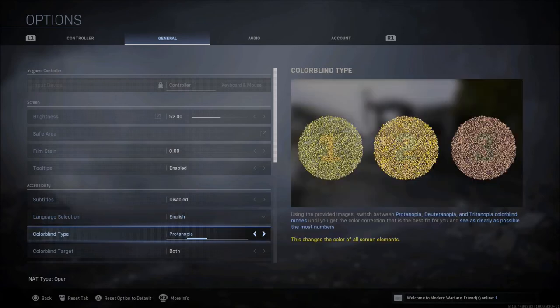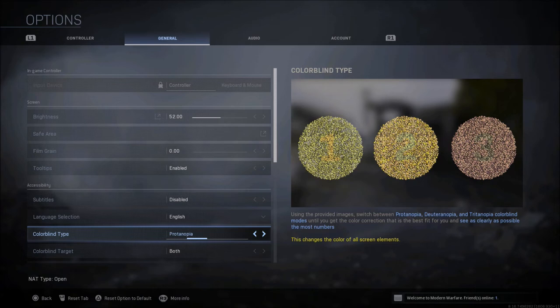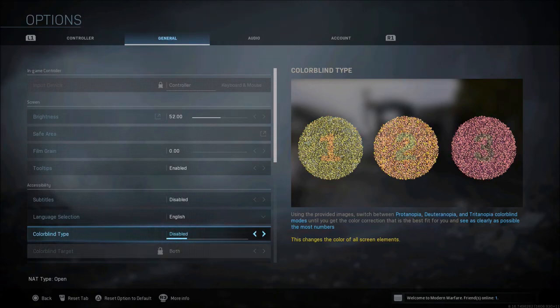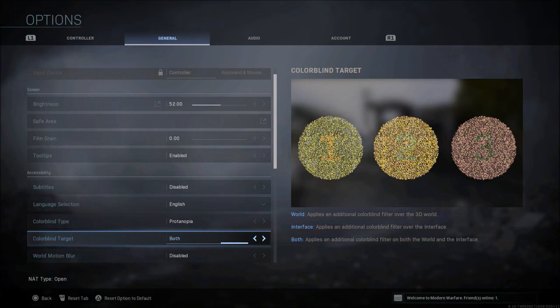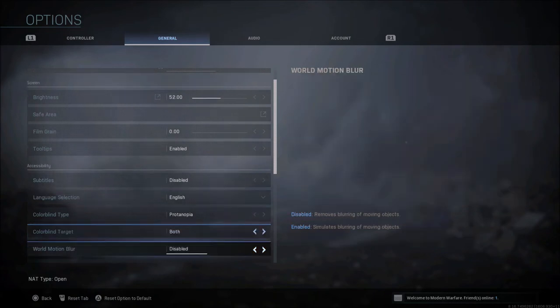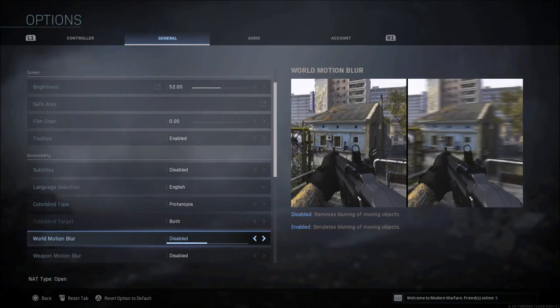When it comes to colorblind settings, even though I'm not colorblind, this Protanopia is really nice to me. Maybe I am just a little bit colorblind. I've never been tested for it or anything, but you might want to mess around with some of these colorblind settings because I feel like they are pretty nice. You can just leave them disabled, but the Protanopia I really like. Of course colorblind target, you can leave to world, interface, or both.